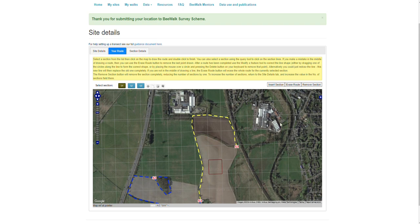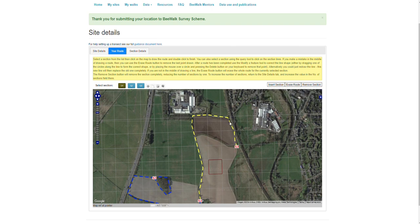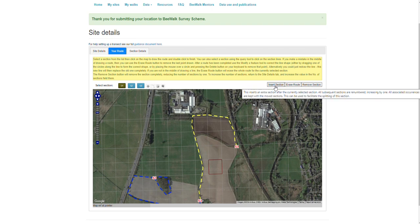You can also erase the route, which will remove the lines that you've drawn for that section. You can delete the section completely using Remove Section, and you can also insert a new section as well.